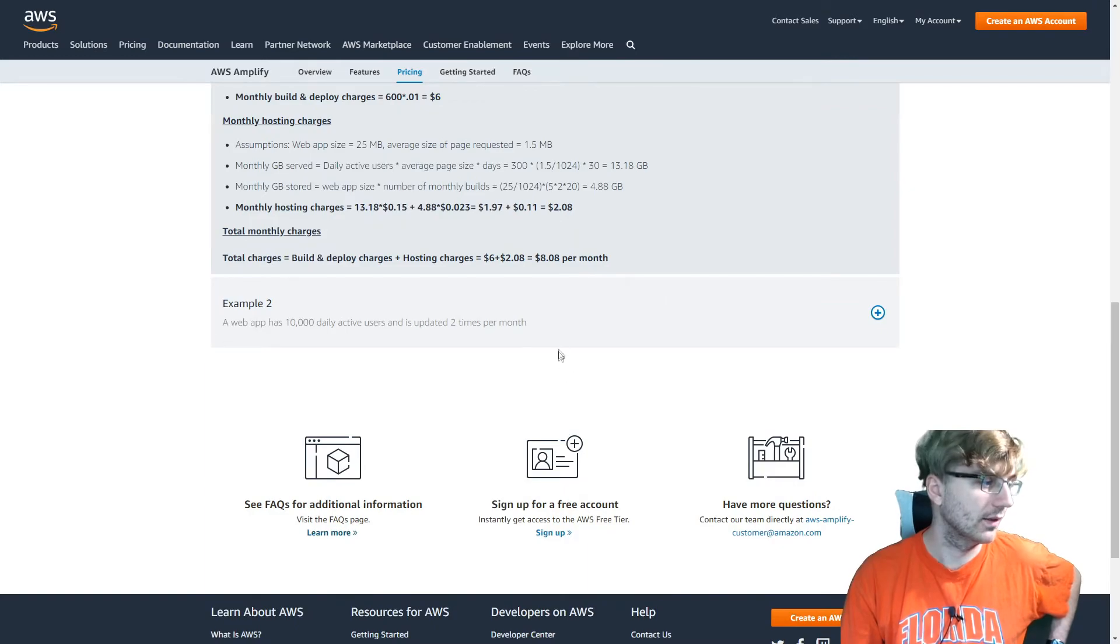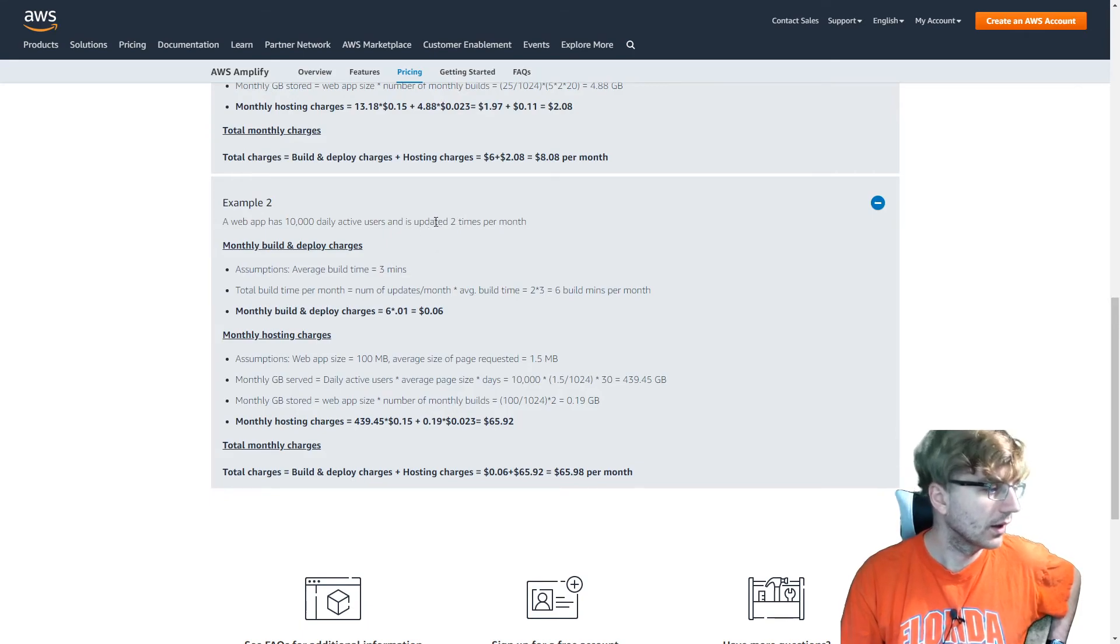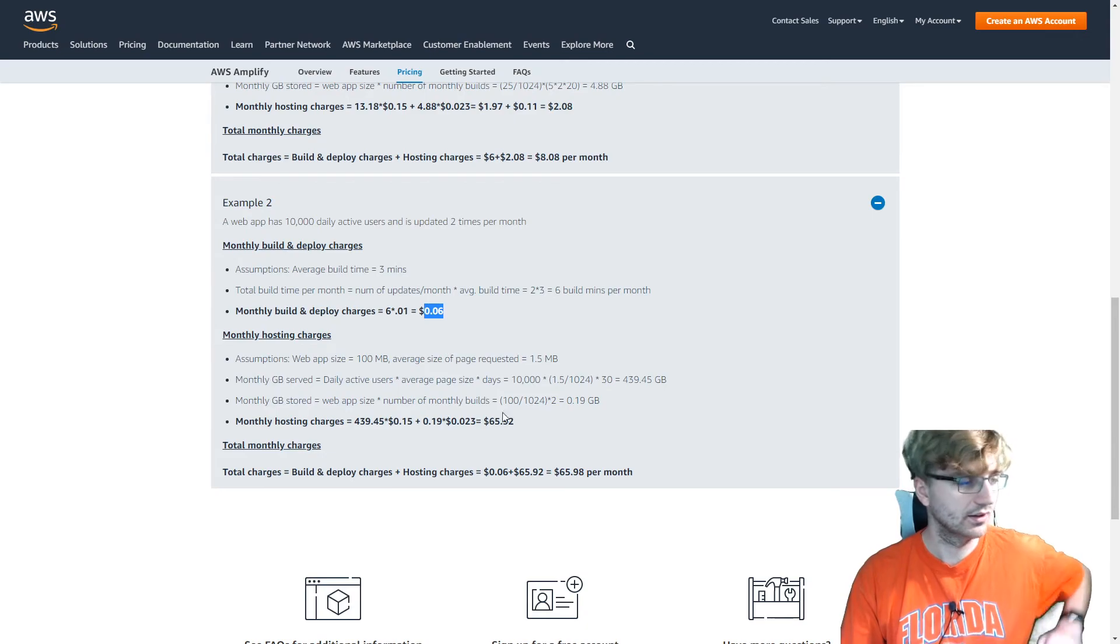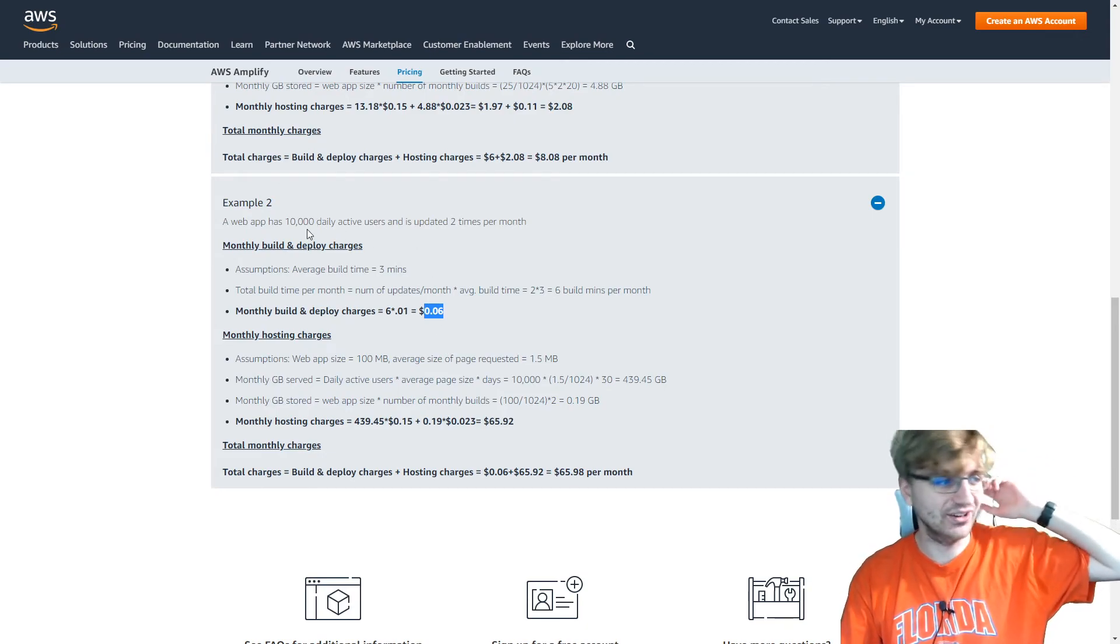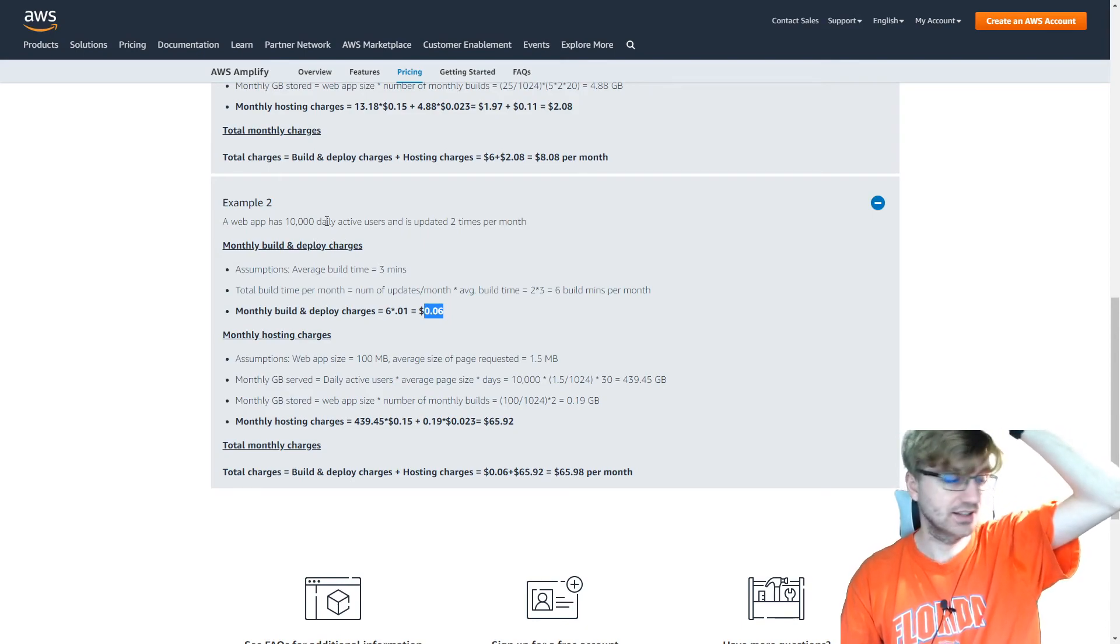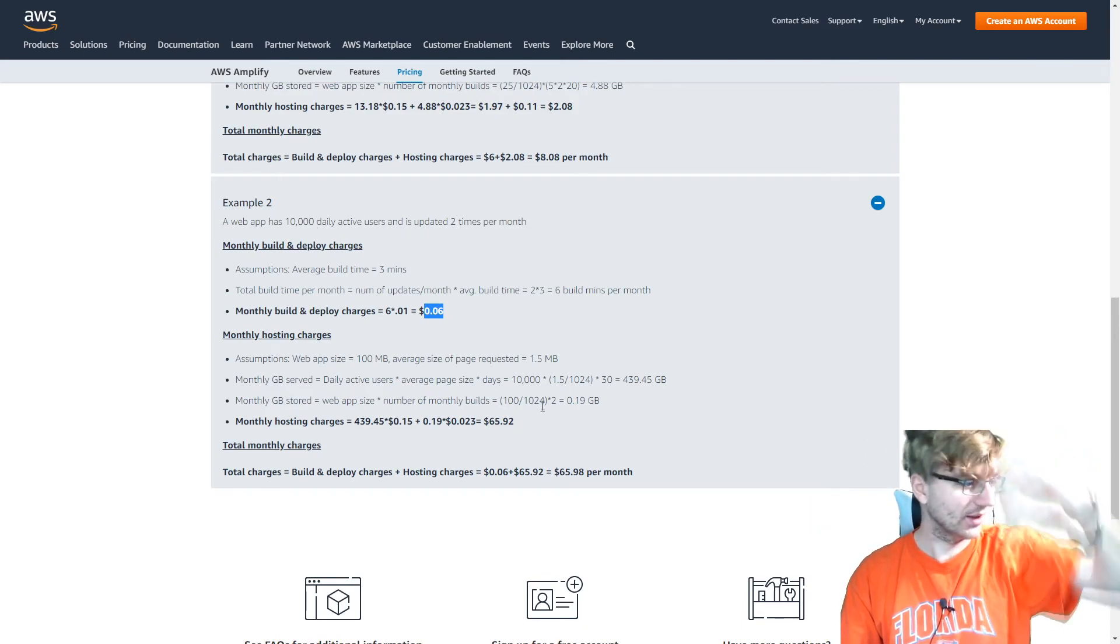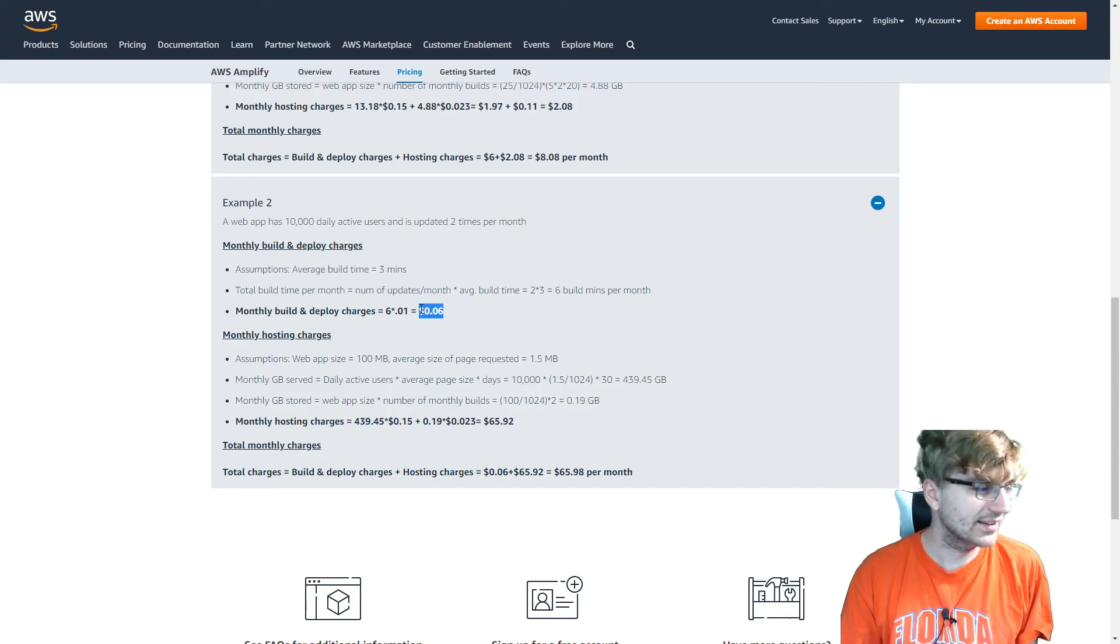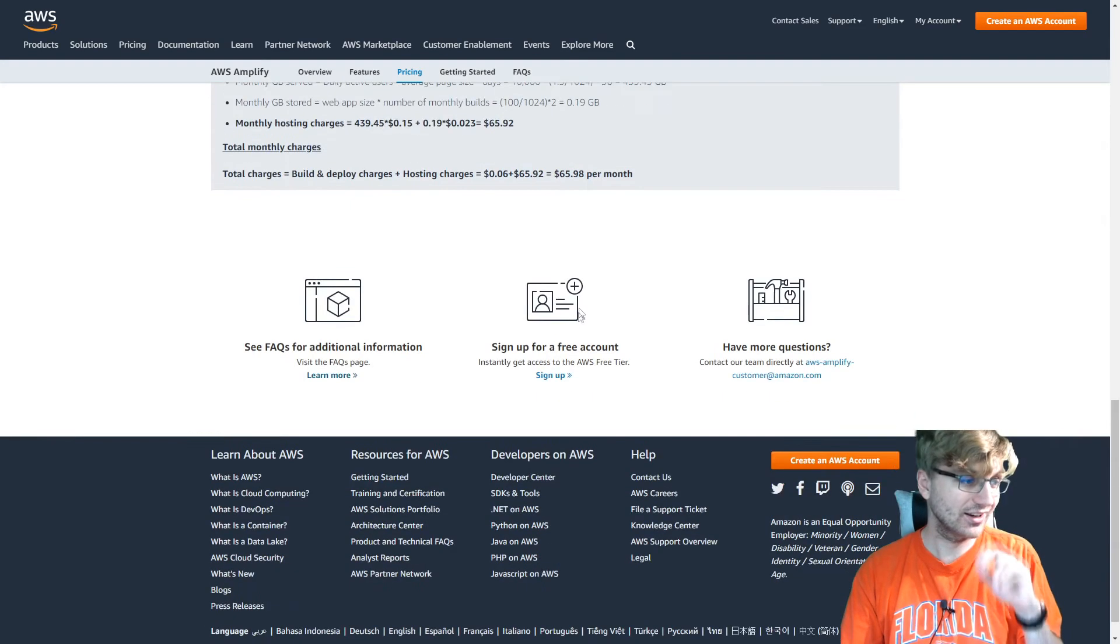And I guess it's probably something similar with 10,000 daily active users. It's only updated two times per month. That's pretty crazy. Have 10,000 daily active users and being only updated two times per month. But I guess people don't care that it's not being updated. So I guess the final cost here is only $65.98. $0.06 for that two times per month. That's pretty good to have.